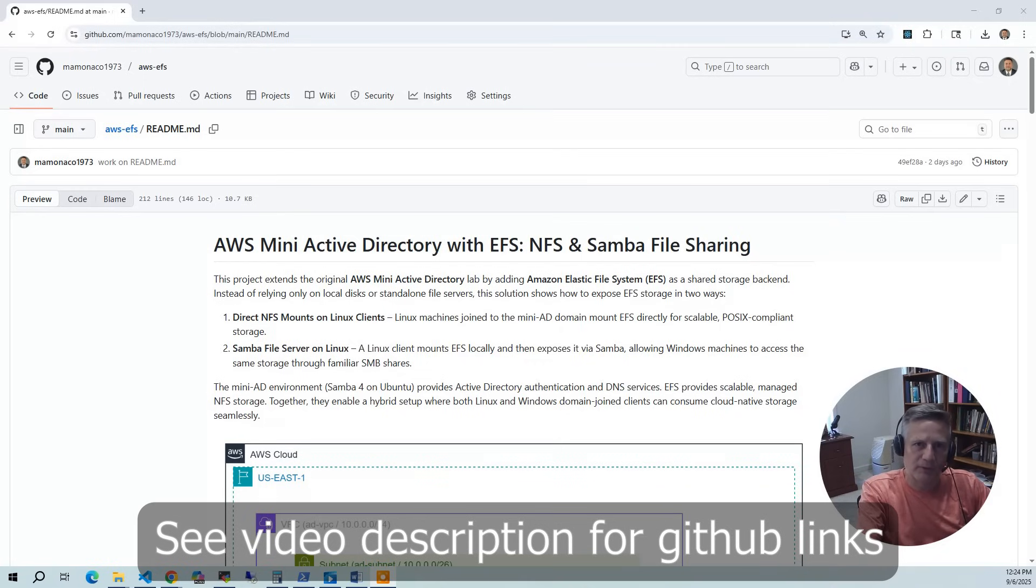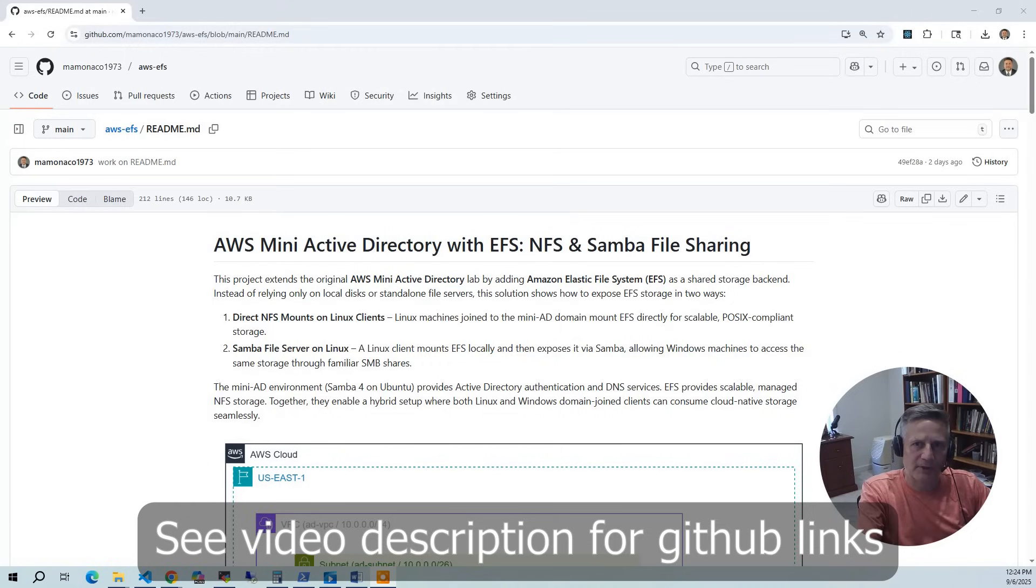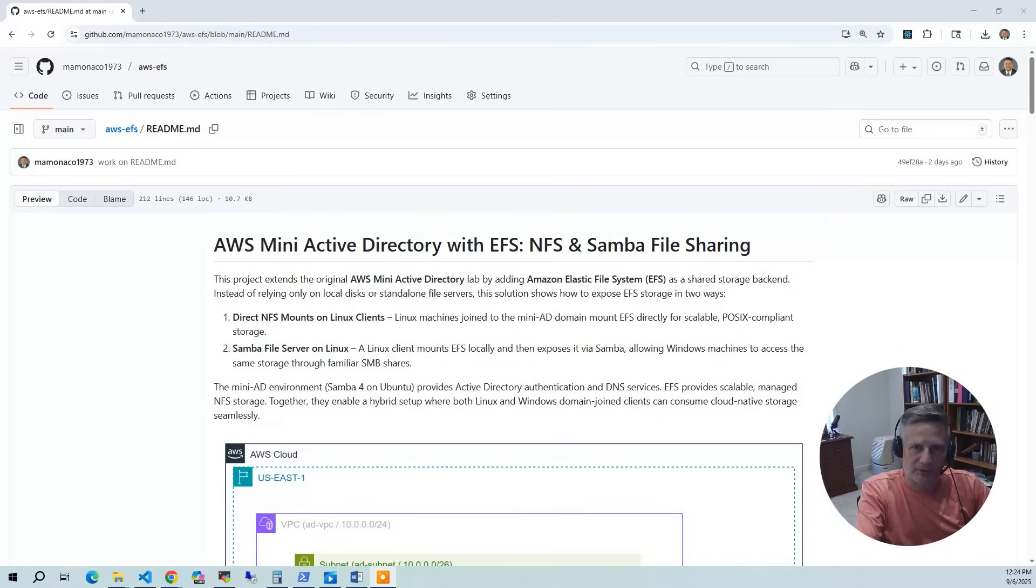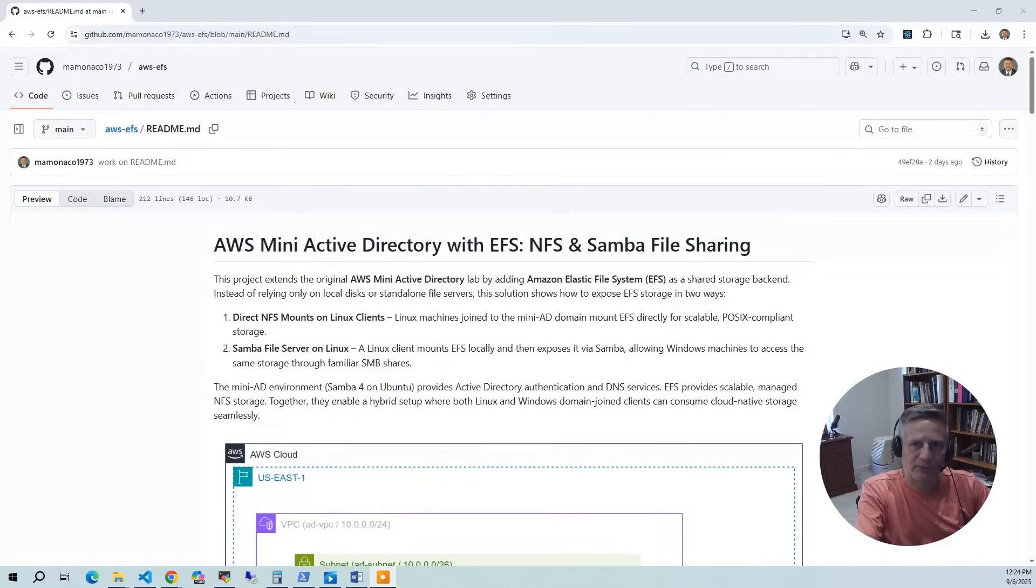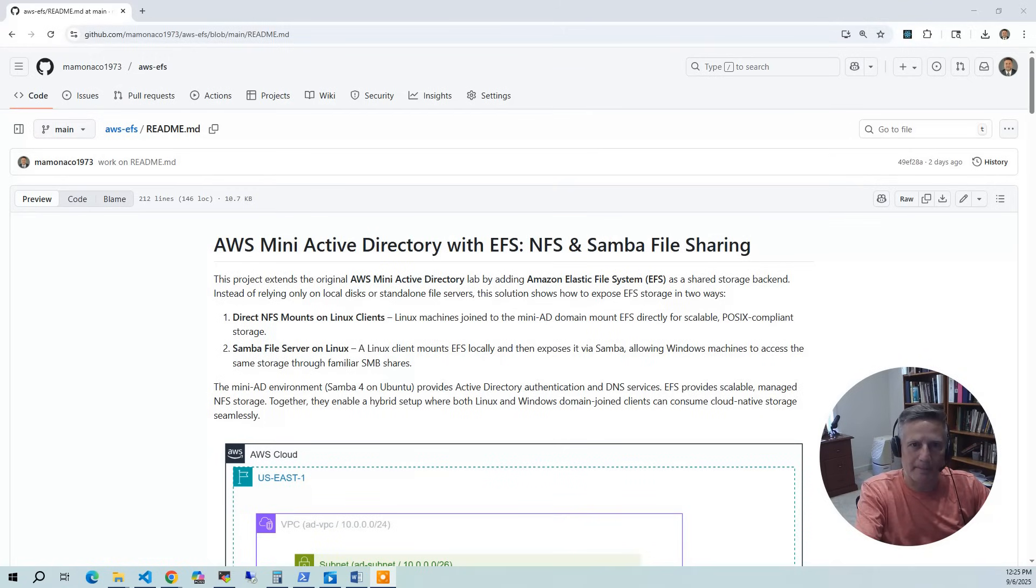First, direct NFS mounts on Linux clients. Linux machines joined to the Mini-AD domain mount EFS directly for scalable POSIX-compliant storage. Next, the Samba file server on Linux. A Linux client mounts EFS locally and exposes those mounts via Samba, allowing Windows machines to access the same storage through familiar SMB shares. We call this the Samba gateway.